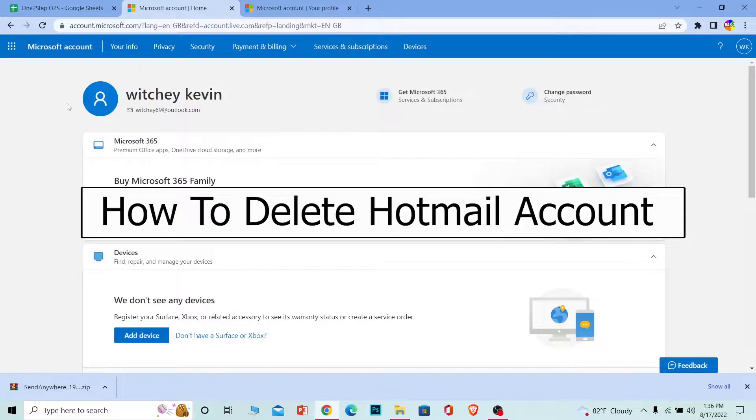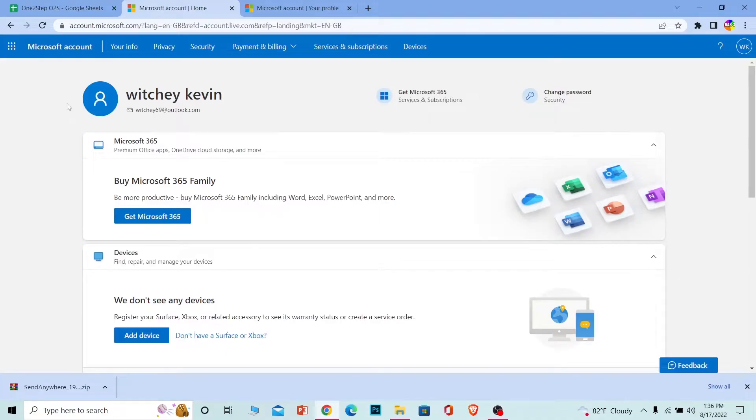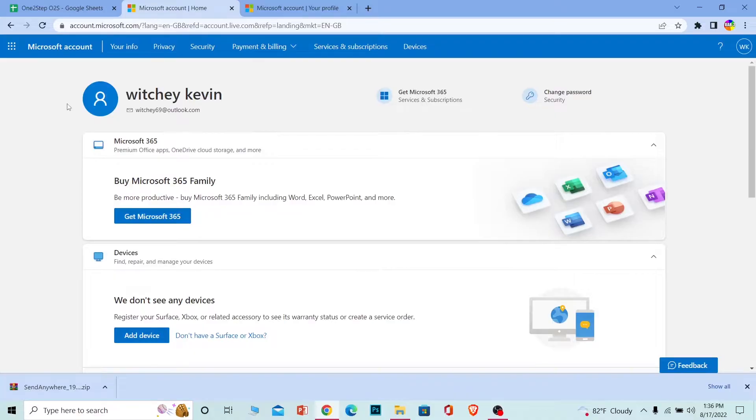Hotmail has rebranded and is now known as Outlook. Hotmail was purchased by Microsoft and now works under Microsoft. Deleting your Hotmail account means you're deleting your Microsoft account, so keep that in mind.